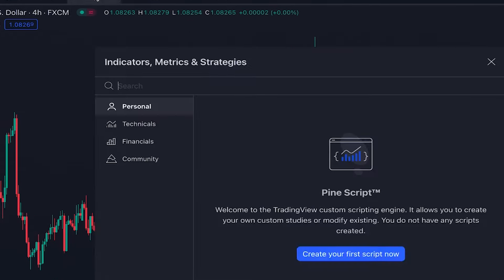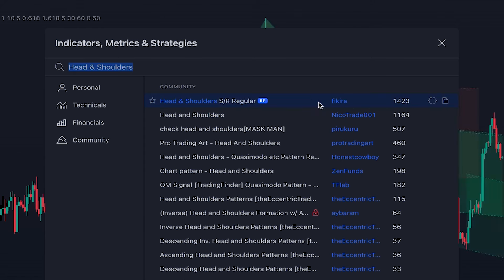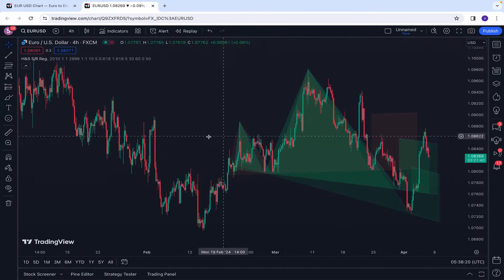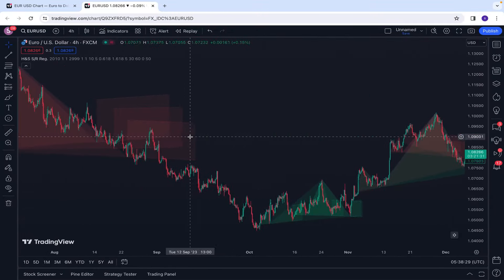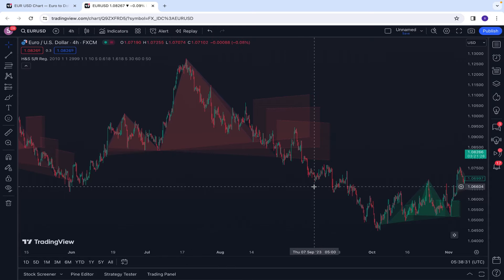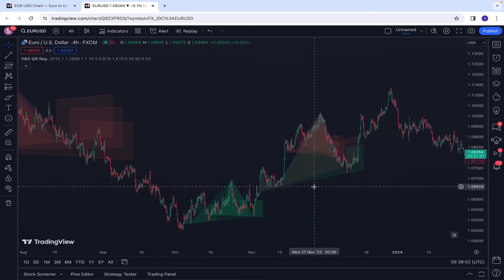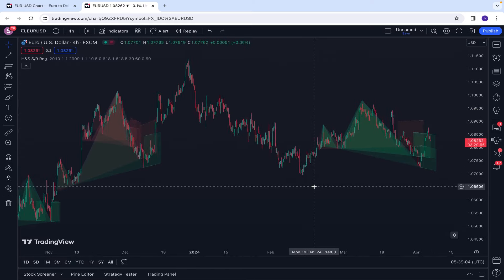The next price action indicator is Head and Shoulders Pattern, an editor's picks indicator written by Fikira. This indicator helps you with identifying the head and shoulders pattern, which is a very popular pattern for identifying reversal points of the market. If you use this pattern in your trading strategy, this indicator can help you a lot in identifying head and shoulders patterns on the chart.